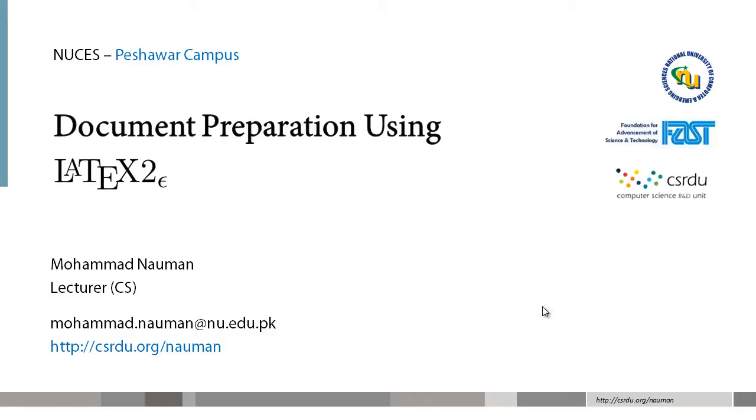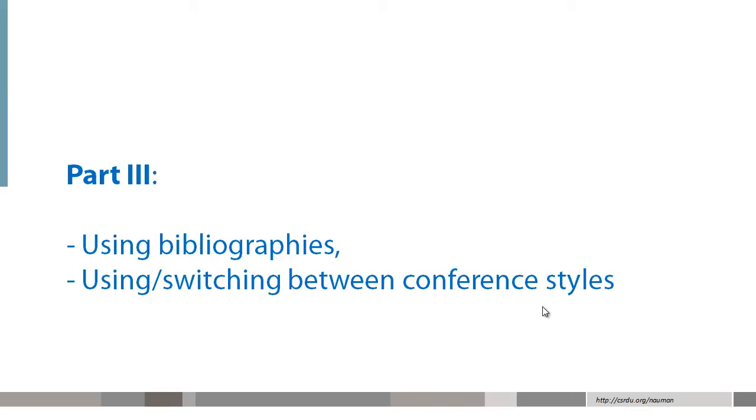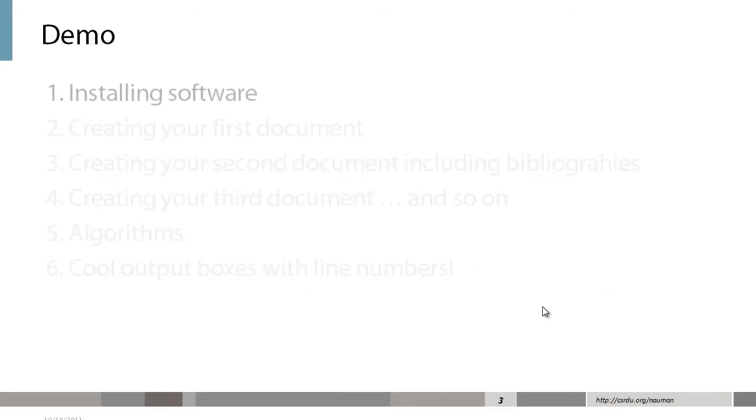This is document preparation using LaTeX, second edition, and we are now at part 3, which is using bibliographies and using and switching between different conference times.